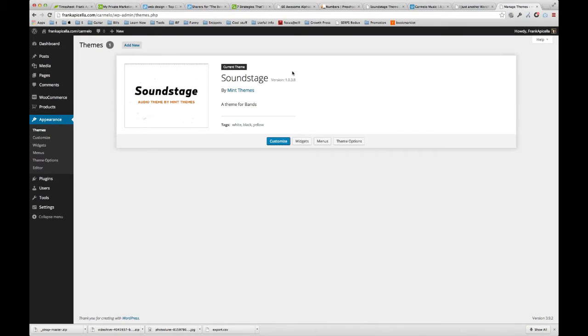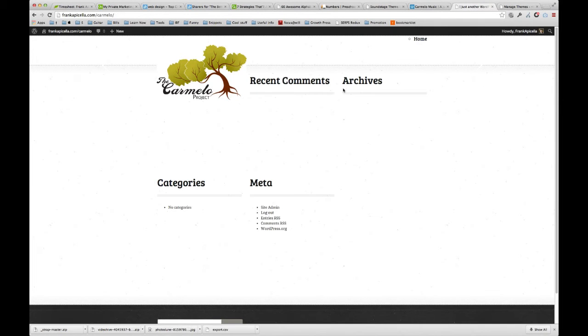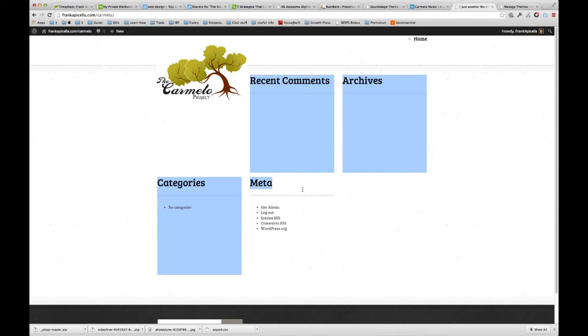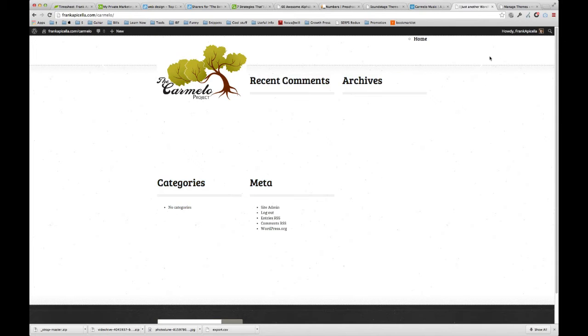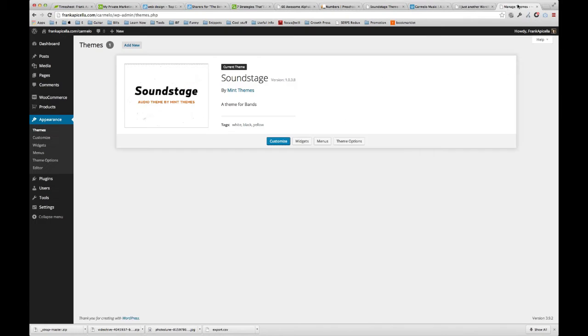Now that we have the theme installed, as you can see there's literally nothing here. The reason these are here is because those are by default the widgets that are added when you install WordPress to begin with.